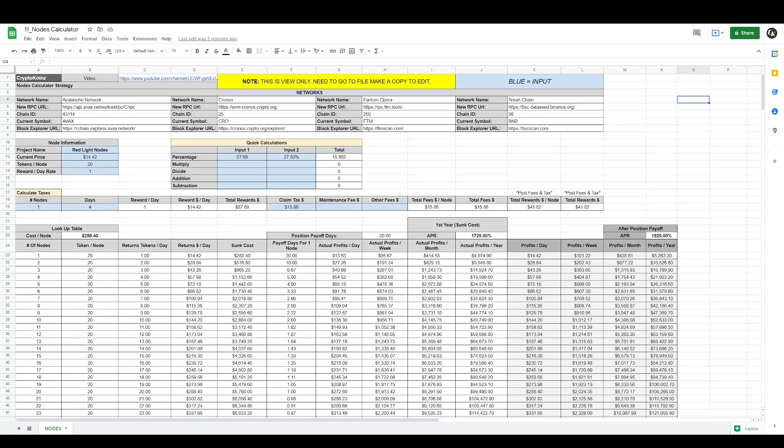Welcome back to another video. This is Crypto Coins and in this video we're going over my latest node calculator. I've been creating a lot of calculators lately for specific node projects and sometimes I just want to make quick calculations to size up an individual project. If you're a node investor and you like node projects, this is the one-stop shop calculator that will give you immediate calculations to size up any projects within seconds.